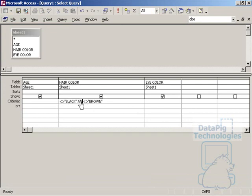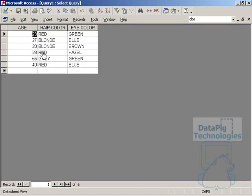So what I have to do here is put the AND statement, not the OR statement here. And if I press the run query, now I've got everything not equal to black and brown.